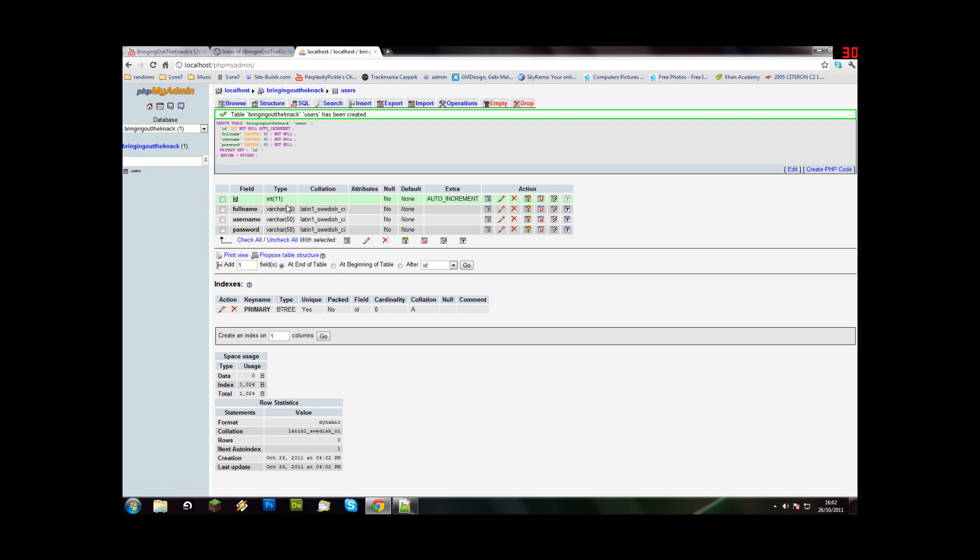Now we have our table - ID, full name, username, password. Now, what we're going to do is we have to connect to our database so that we can look into the database, see the username and password. And then when you connect, it has to be the same, otherwise obviously you won't connect.